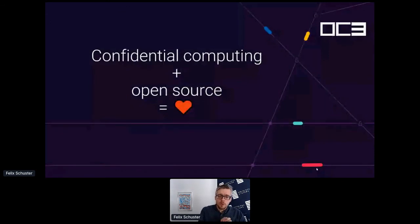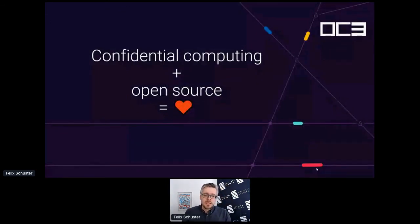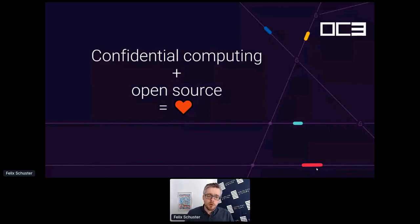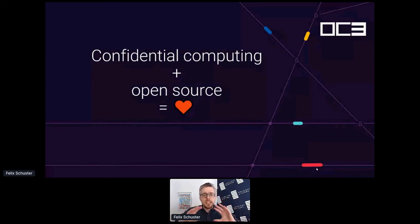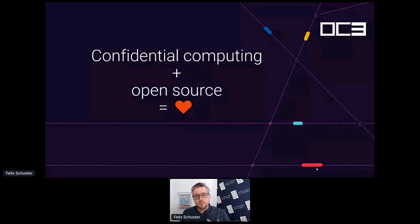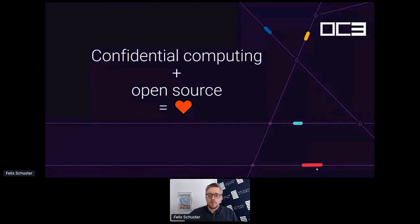Why confidential computing in open source? Open source is great, but it makes even more sense in the CC context because verifiability is one of the key aspects of CC — and it's way easier to verify something that's open source than something that's closed source.